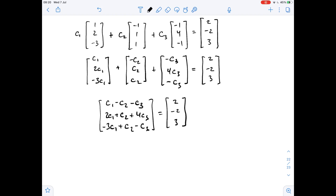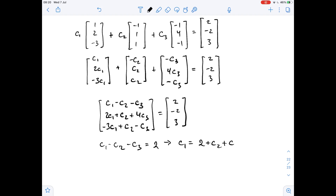Since these two matrices are equal, their corresponding entries need to be equal, so we can write down some equations. From the first row, we get that c1 minus c2 minus c3 equals 2, so we can write that c1 equals 2 plus c2 plus c3.